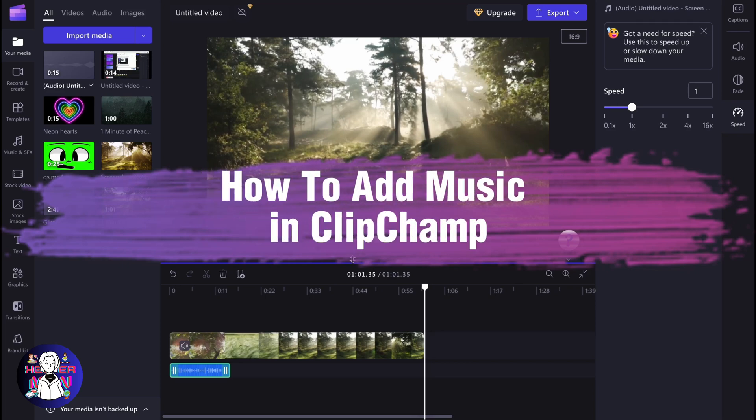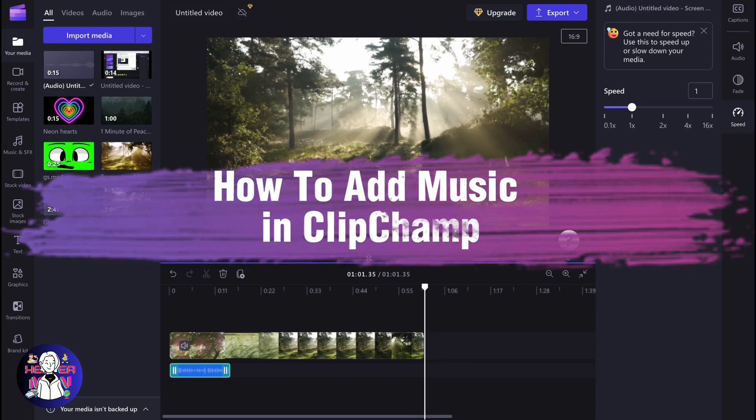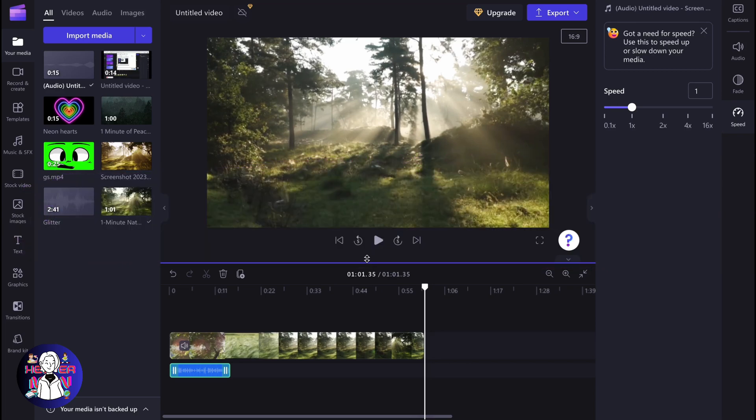If you want to know how to add music in Clipchamp, you've come to the right place. So let's say that we have this project and what if we want to add some music? We have two ways of how we can do it.